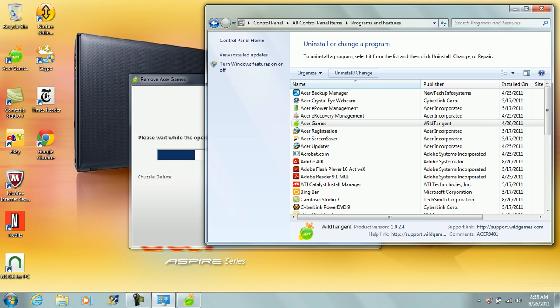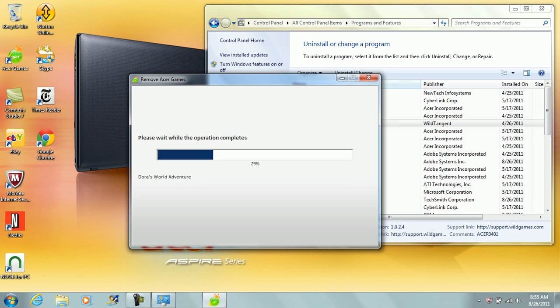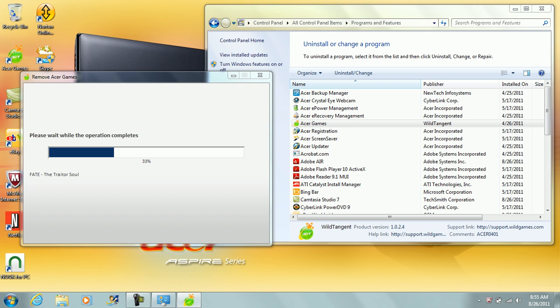CyberLink PowerDVD9, that's probably like a burning software. BingBar. I opened Internet Explorer which had already about four different toolbars on the top, which I hate. When I go over to someone's house to fix their computer or anything and they have like 17 different toolbars, it's really annoying. It covers like half the screen.